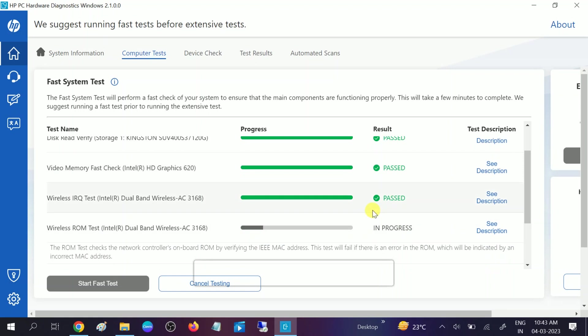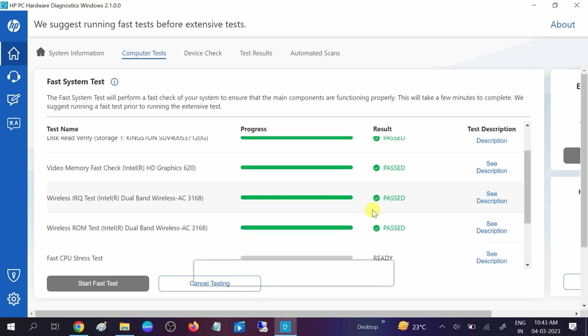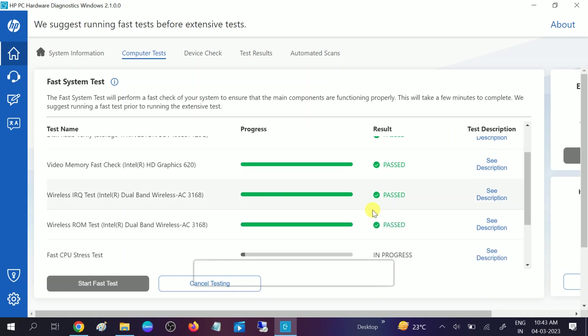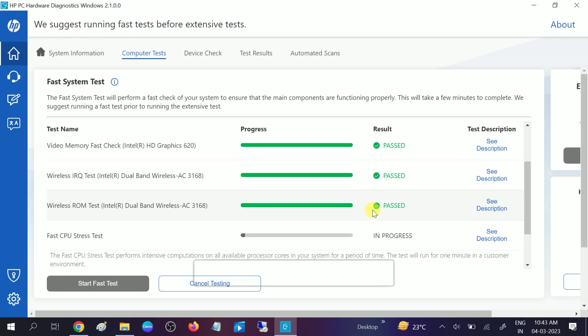All tests passed. For the battery check test, make sure to unplug the charger when you perform the battery test. The test is in progress. Battery check also passed.